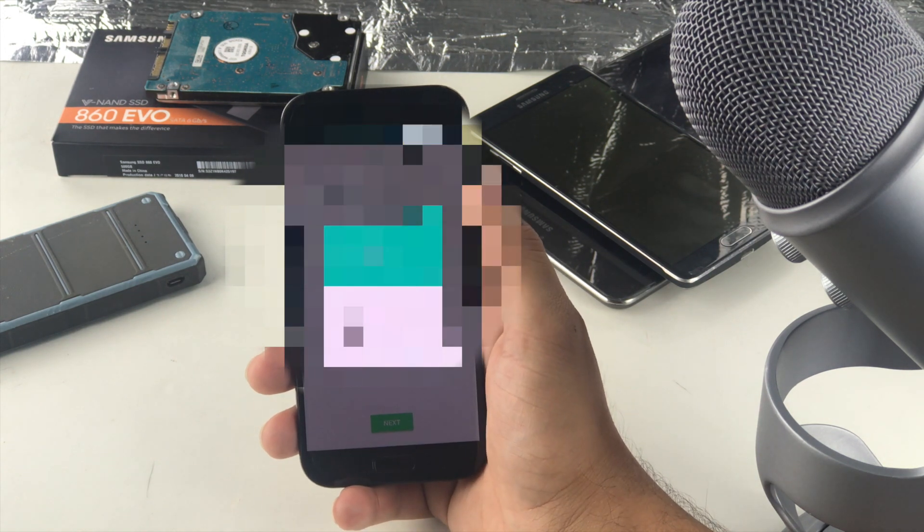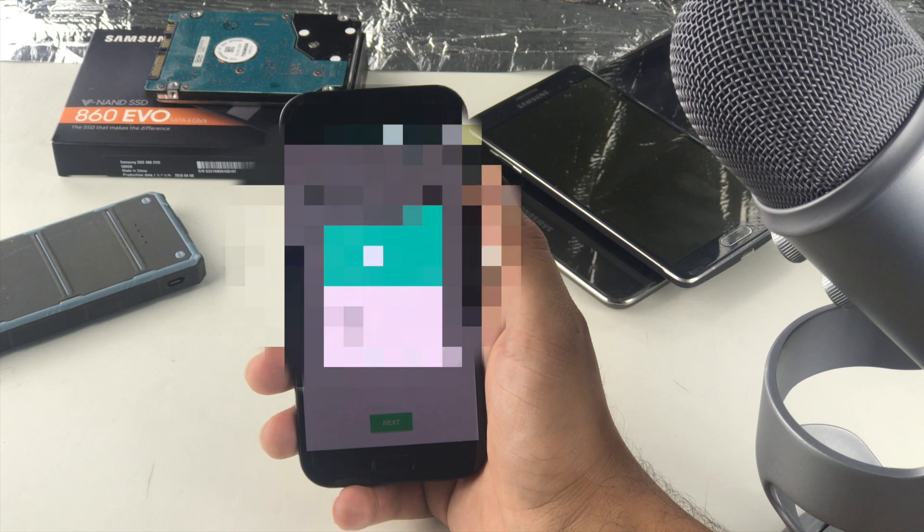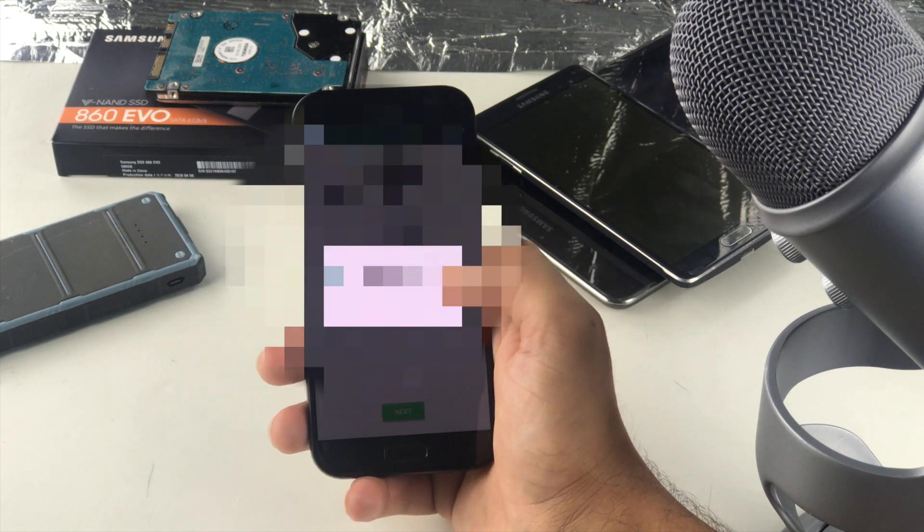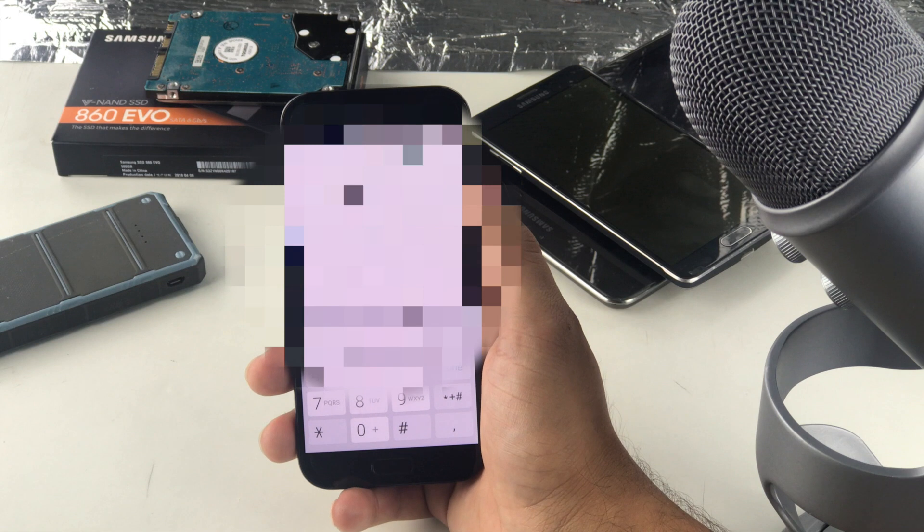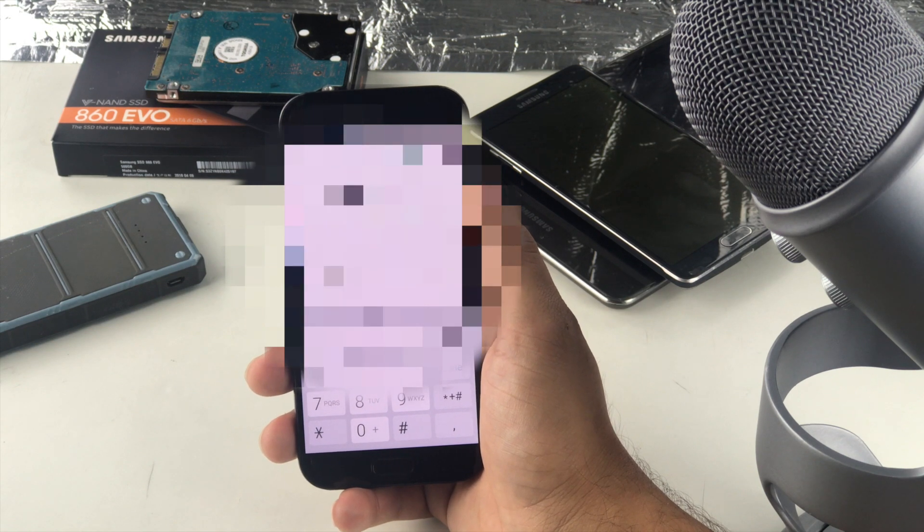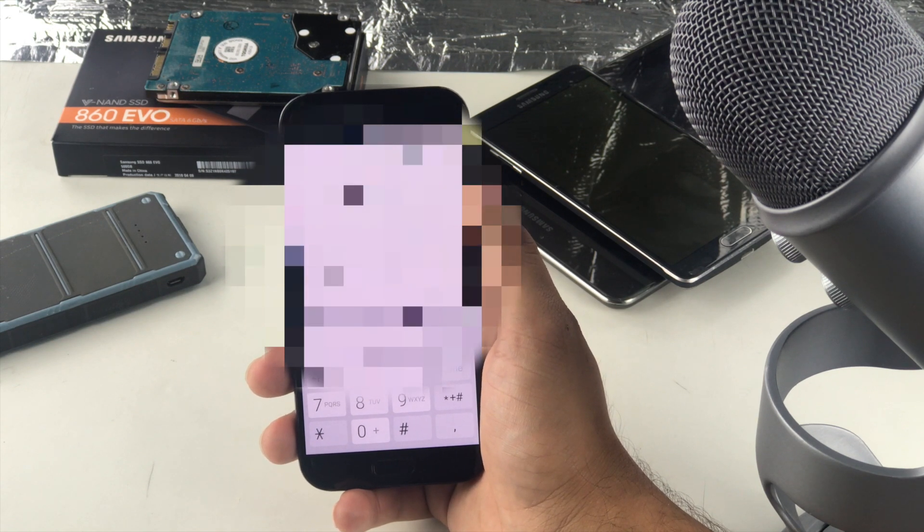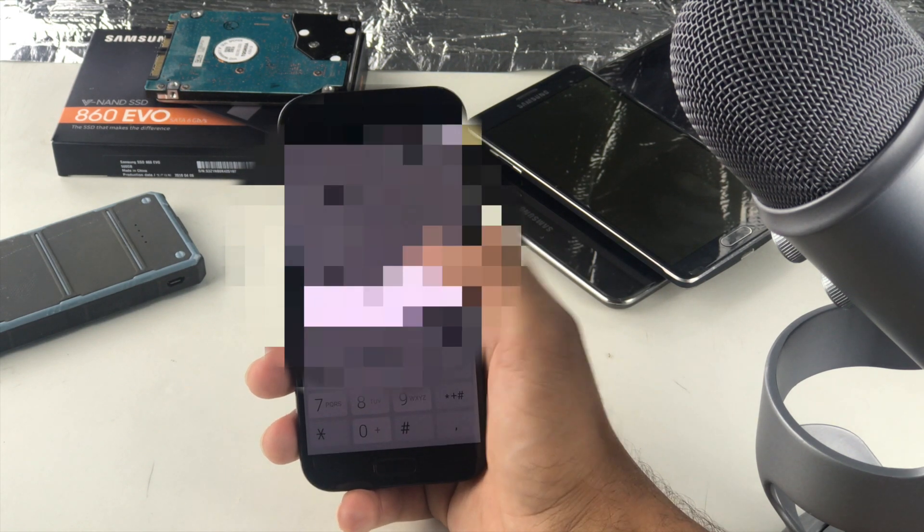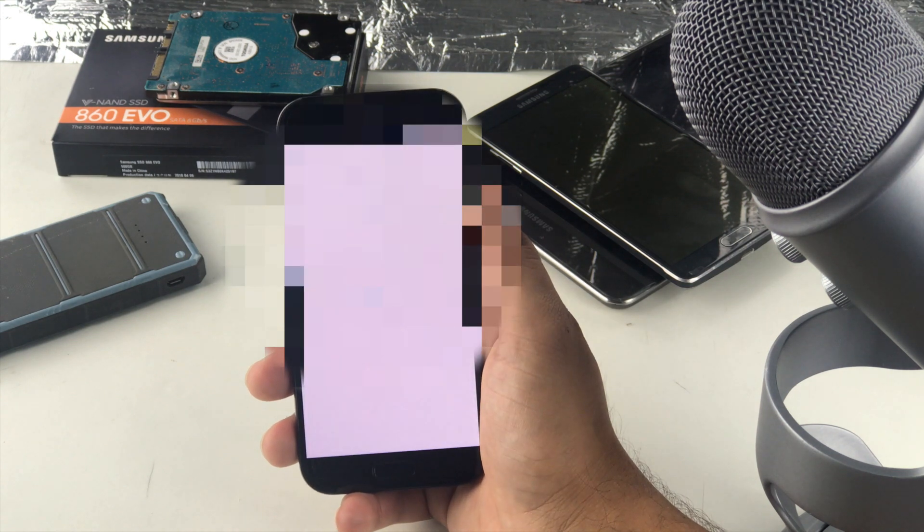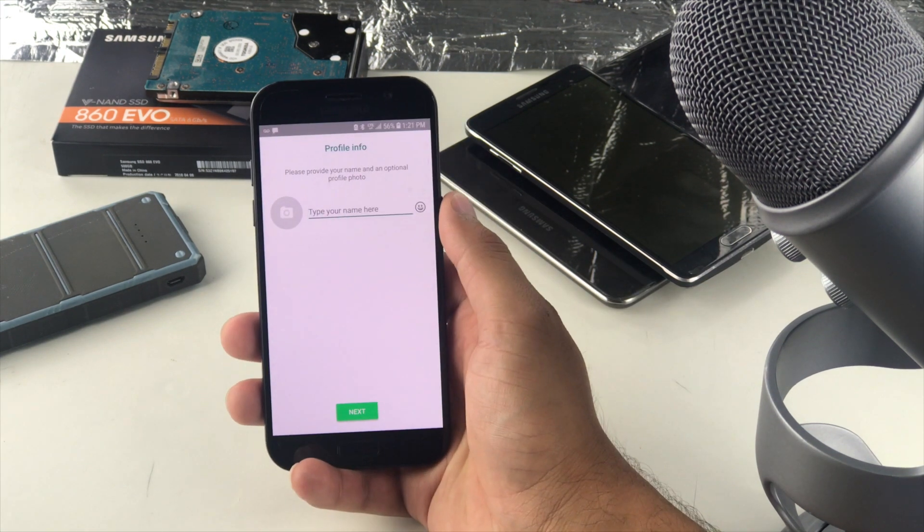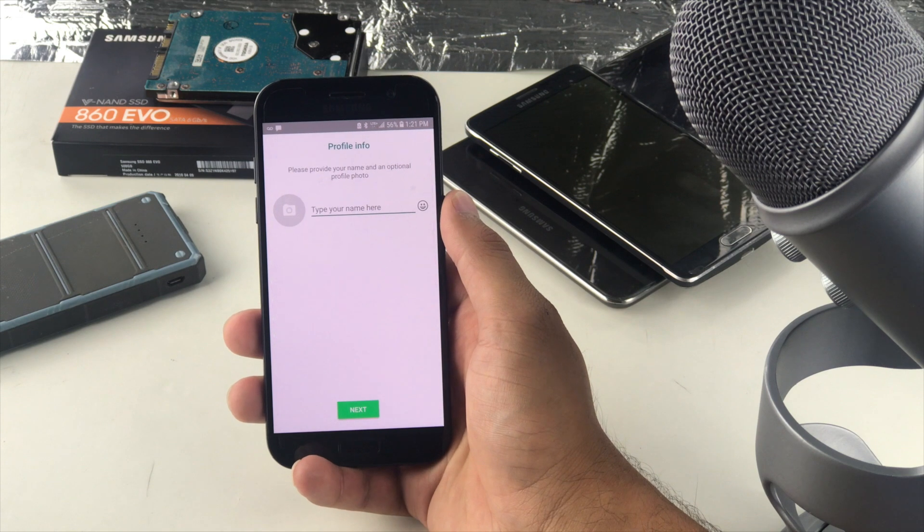To easily verify, WhatsApp can automatically detect your verification code. Well that is next level. I like that. It's going to automatically detect the WhatsApp code that's being sent to me and verify it. How cool is that? Okay so it has automatically detected all that.